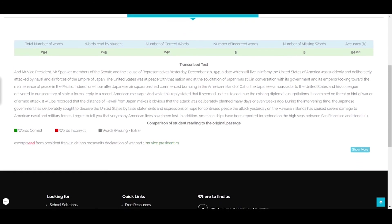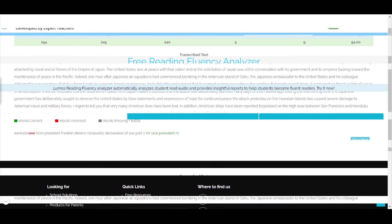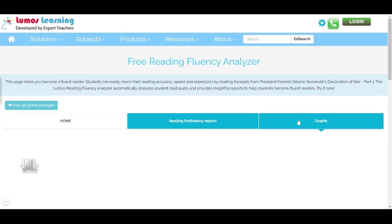As you come down, it shows you the transcribed text. The correct, incorrect, and missing words are also highlighted with different color codes to understand the reading gaps better.